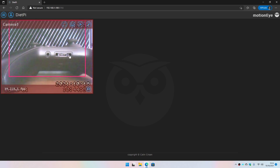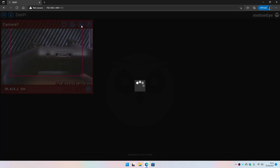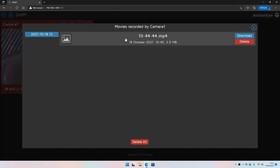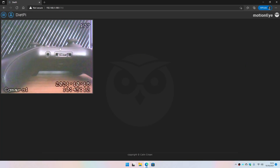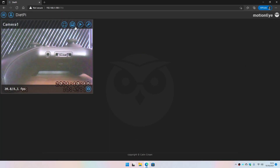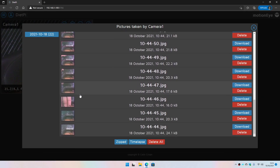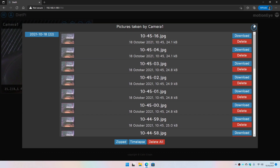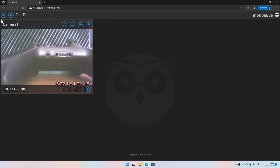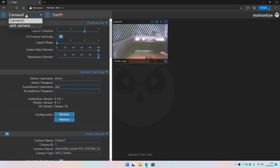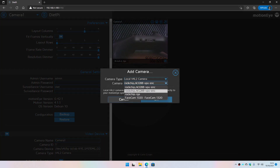If you tap on the actual video stream, you have an option to open the movie browser — these are the video recordings based on the motions detected. You can also take a live snapshot here, and the images captured are stored there as well. You can add multiple cameras and select which cameras you want to add.